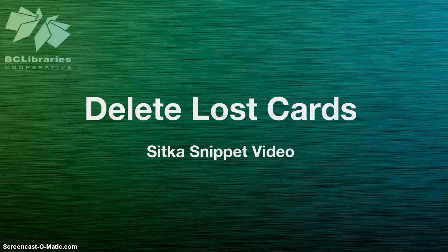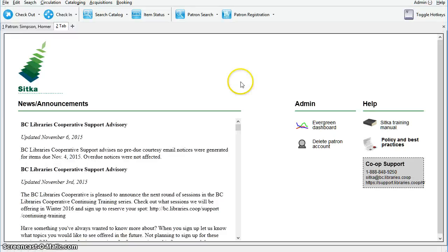This short video will show you how to delete lost library cards. The patron deletion tool allows local system administrators to delete lost cards and patron accounts. A small batch of barcodes can be deleted at once.